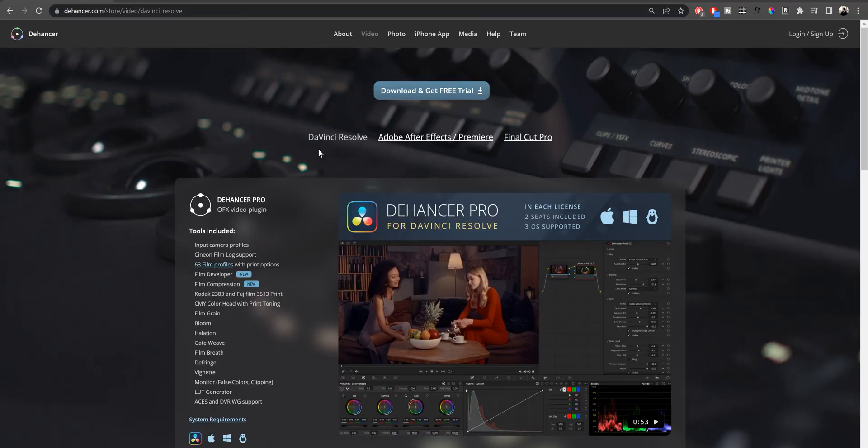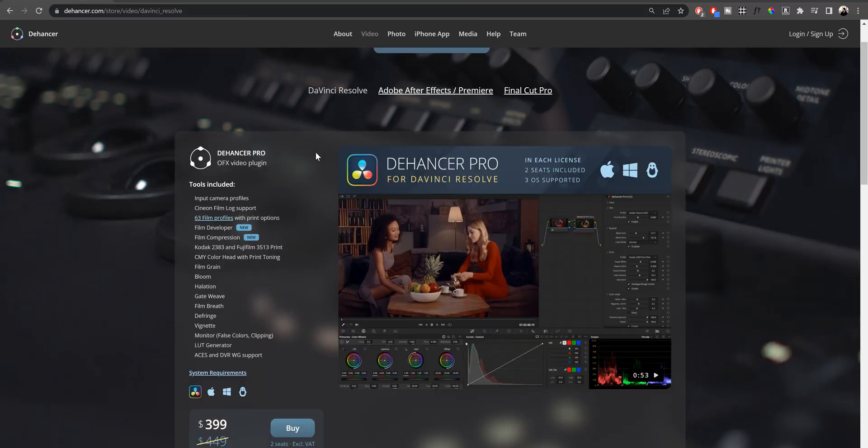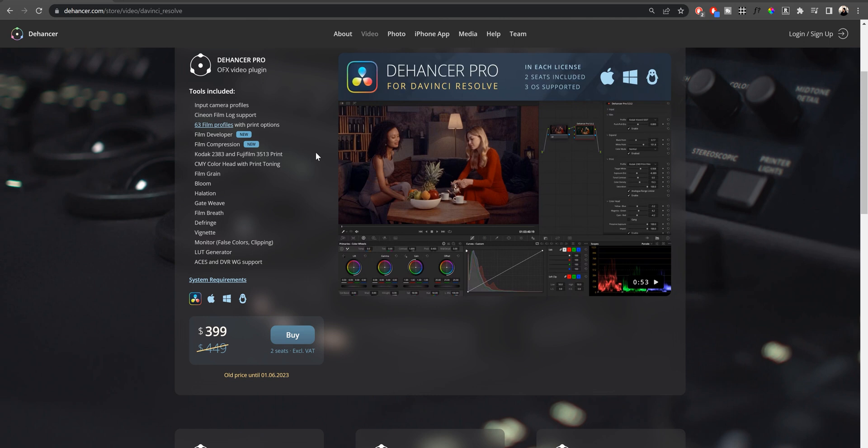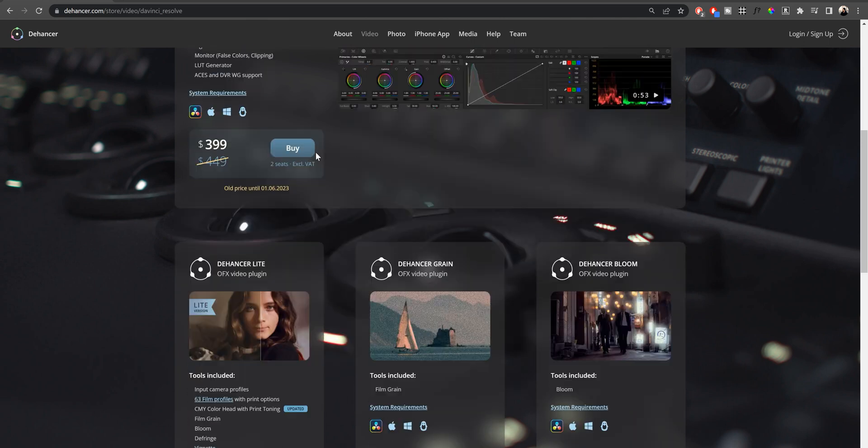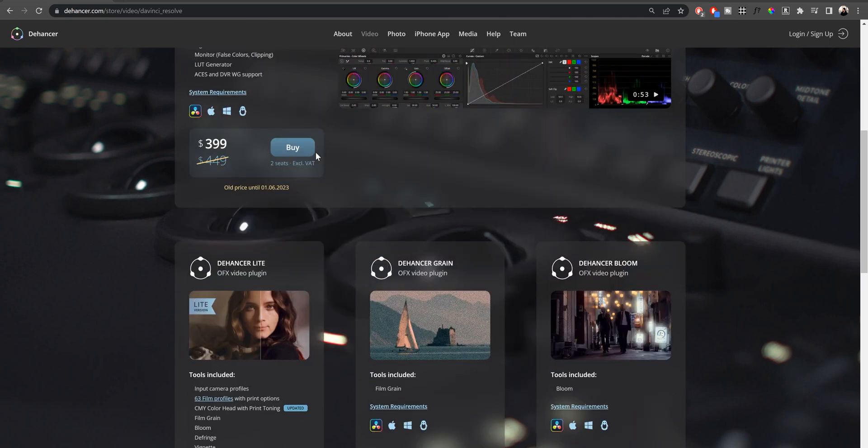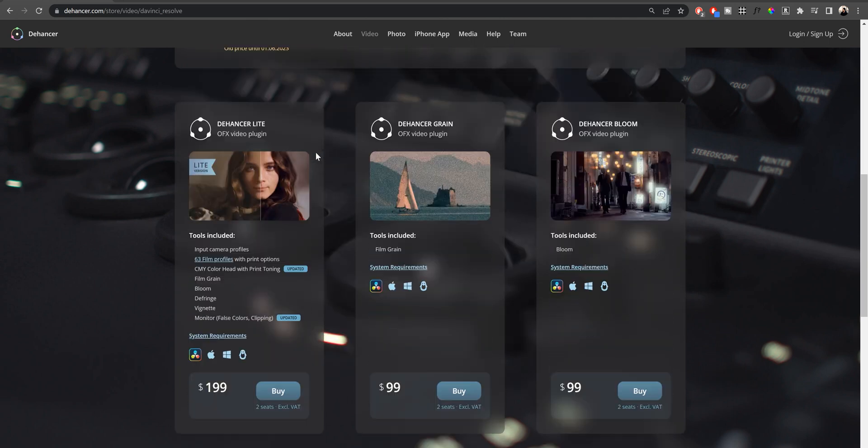So as you can tell, Dehancer Pro was an invaluable tool through the entire process that helped me achieve the look that I wanted to go for. I think it's important to remember that color grading is an art that requires experimentation and creativity. So I suggest that you grab your footage, unleash your imagination, and let Dehancer Pro take your footage to the next level. If you like the plugin, and you think it would be useful to you, then go ahead and visit dehancer.com to learn more about Dehancer Pro.